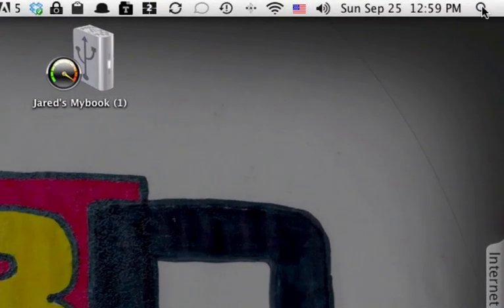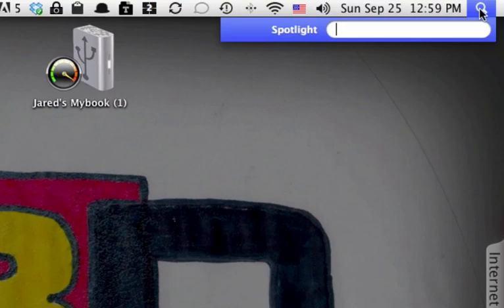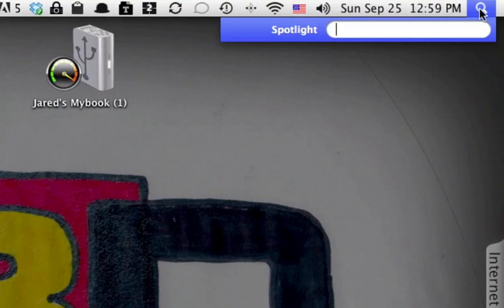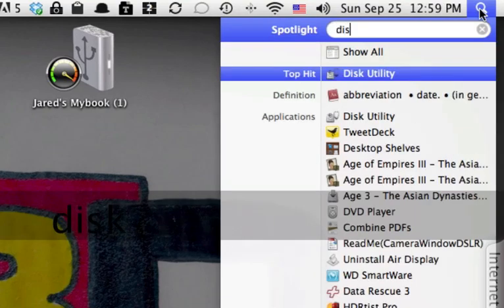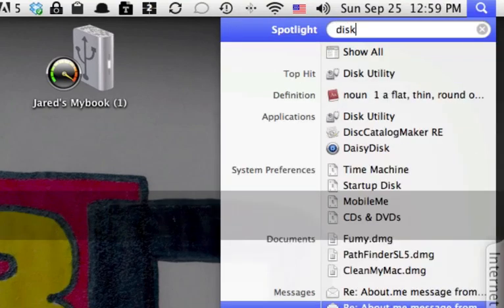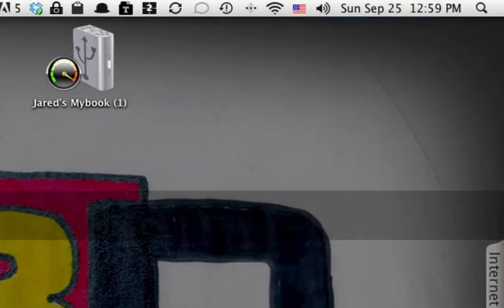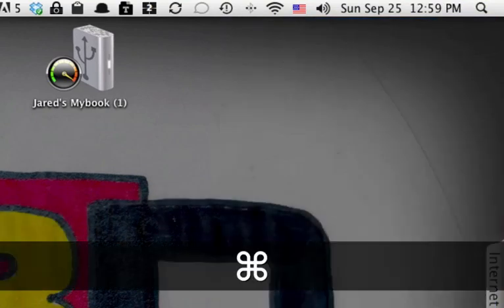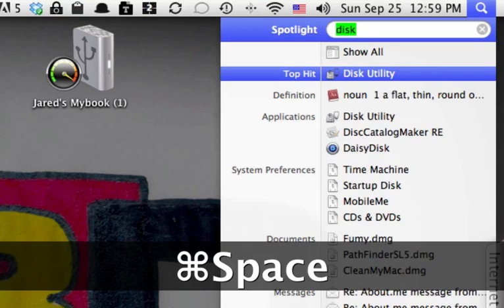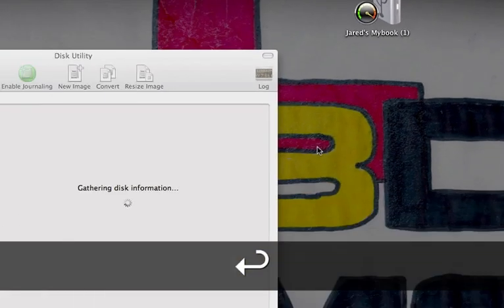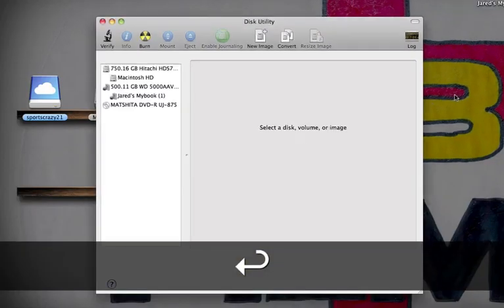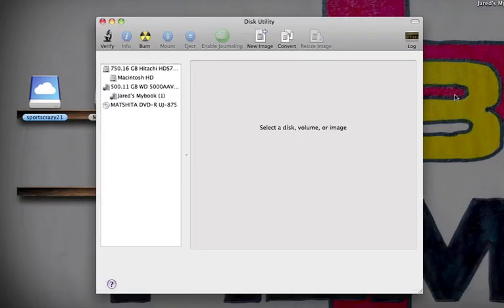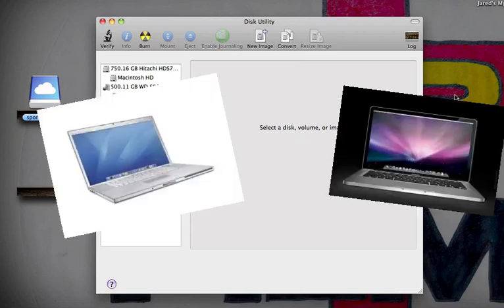So you can do this either by clicking here and searching for the application, or by hitting Command Spacebar and searching. Disk Utility comes with a Mac, so whether you have a newer or older Mac, you should have this application already installed.